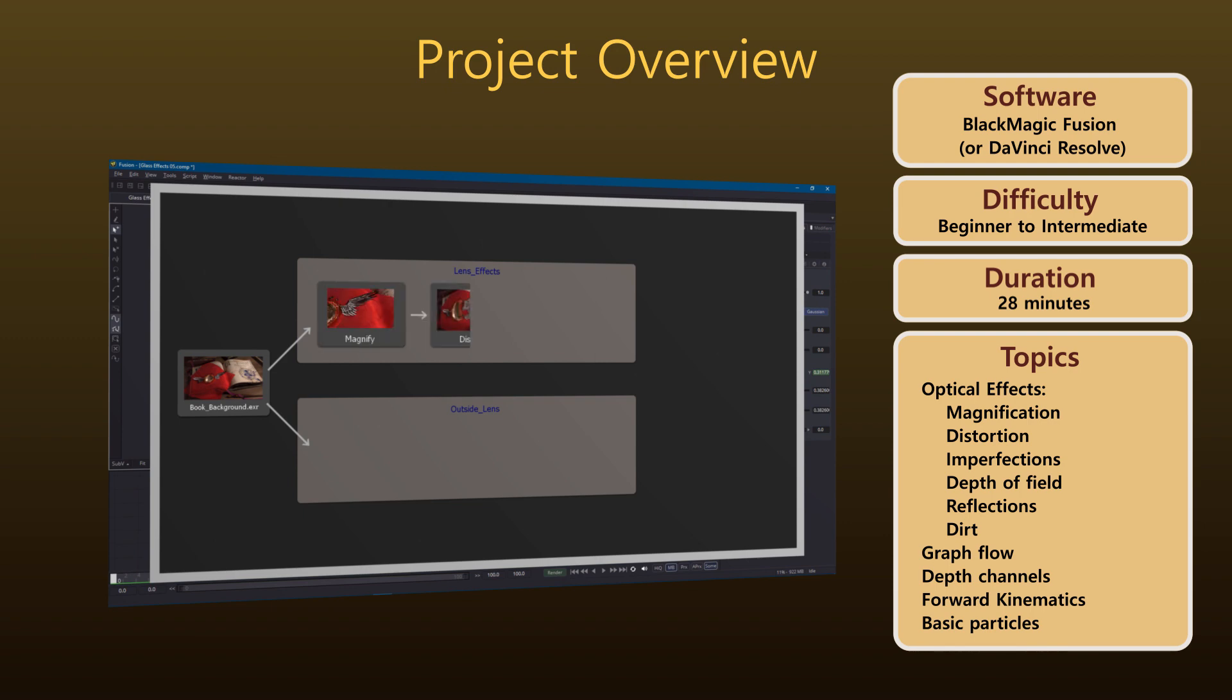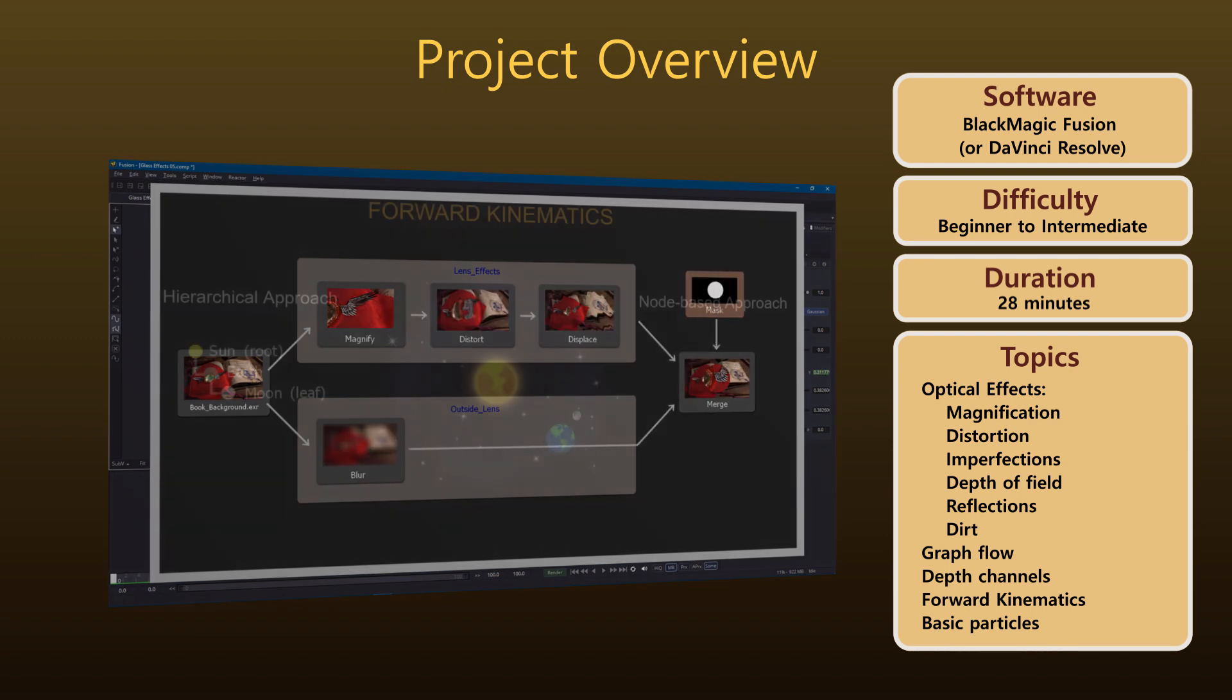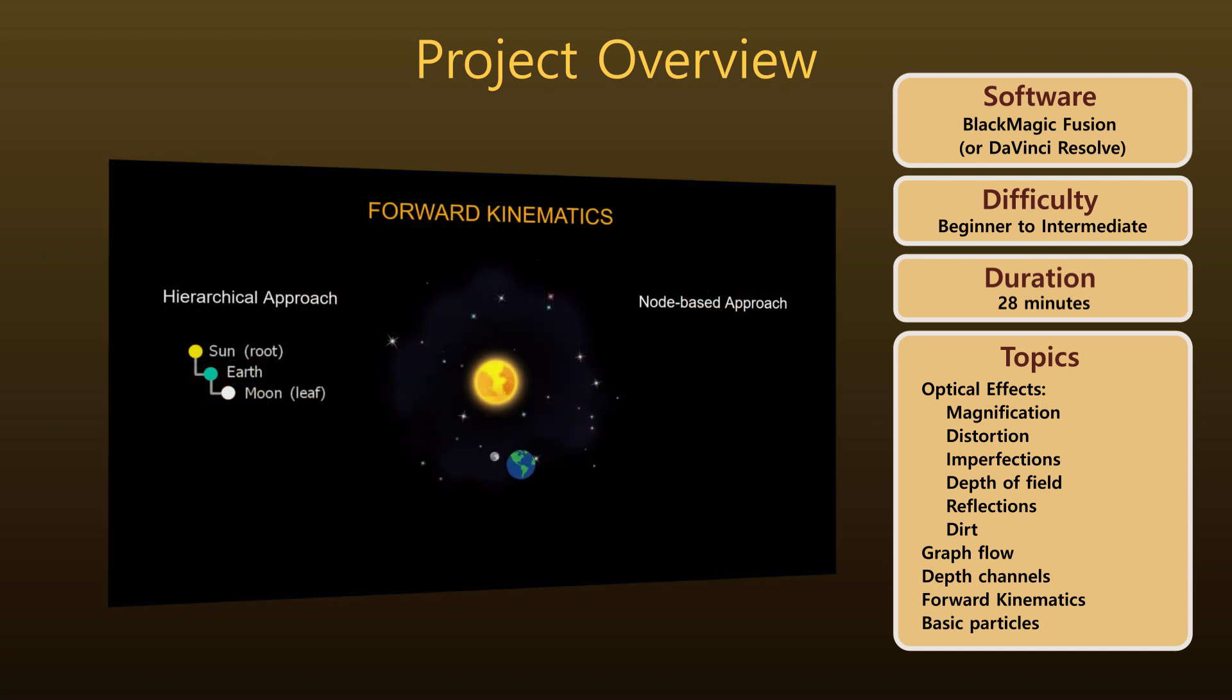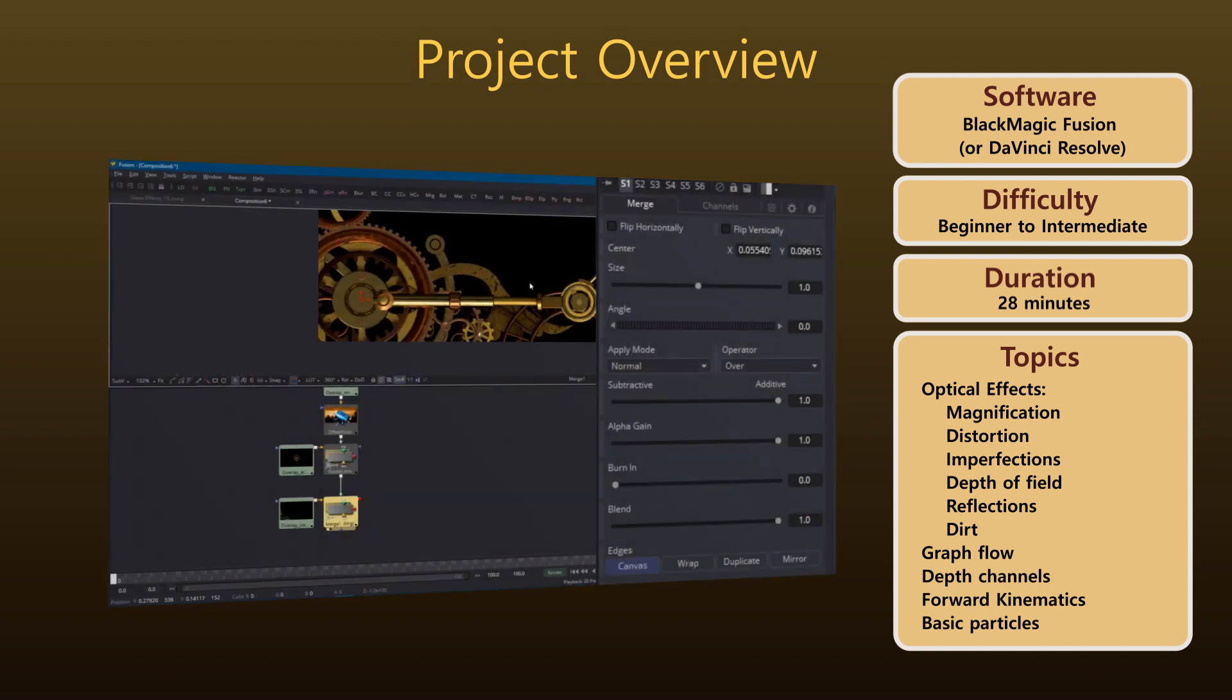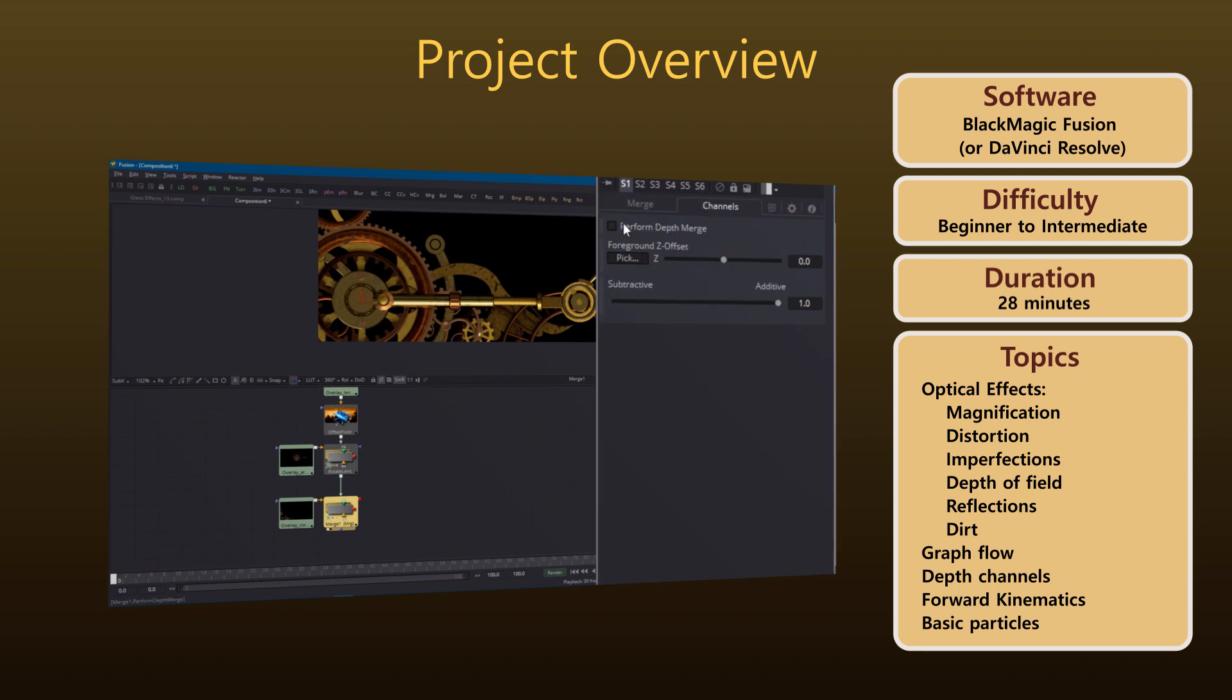It goes without saying that you'll get way more from this video if you fire up Fusion and get your hands dirty. That way you'll definitely get a good workout in Fusion and hopefully you'll have some fun and maybe pick up a few new tricks along the way. So let's get started.